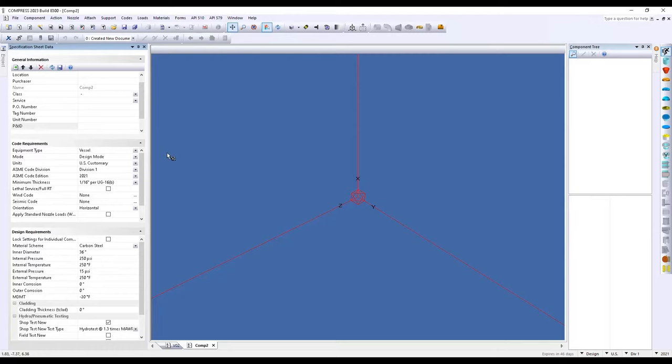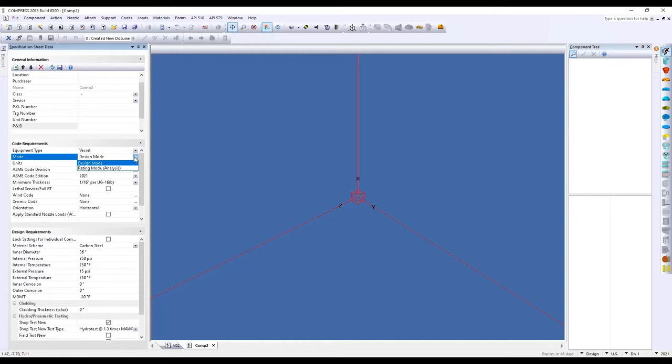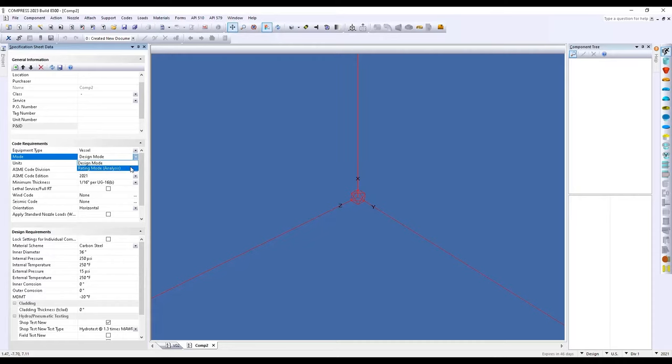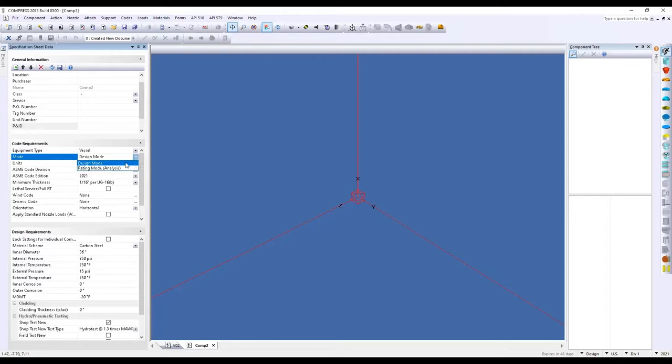From there, we'll select our code requirements. So within Compress, you do have two modes to operate the software in. The first is design mode. Design mode is going to turn on a tool that will automatically increase thicknesses for components based on your design requirements. In some cases, you may be analyzing an existing piece of equipment. And for that, we have rating mode. So rating mode will turn off that automatic thickness increase and allow you to run your calculations based on the thickness that you've entered. For this example, I'll focus on design mode.